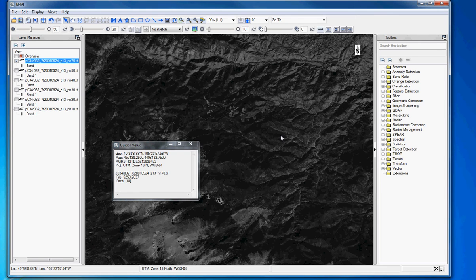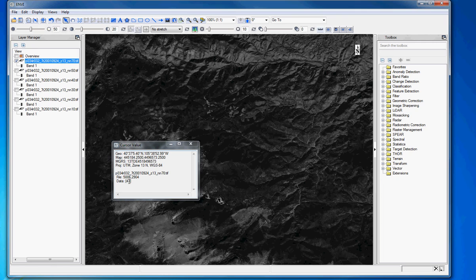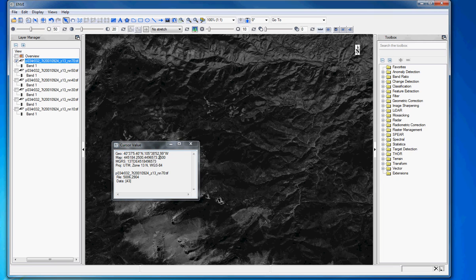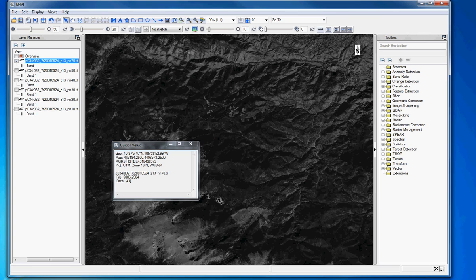And you can see right now, I'm going to move this guy, where I last was at a data value of 43. And the position was in the image, 5006, 2904. We'll talk about that numbers in a little bit. But we also had information from map coordinates. So in geographic, latitude, longitude, that's where that location was. In the map coordinates, which are in UTM Zone 13 North, it's these meters, right?